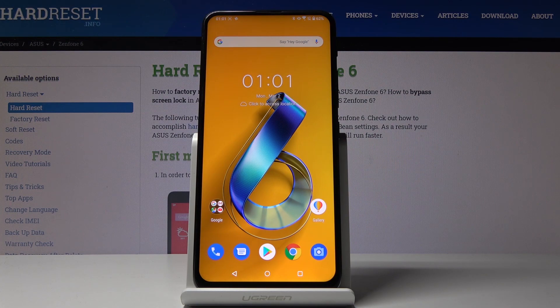Here I've got ASUS Zenfone 6 and let me show you how to activate and use developer options on the following device.